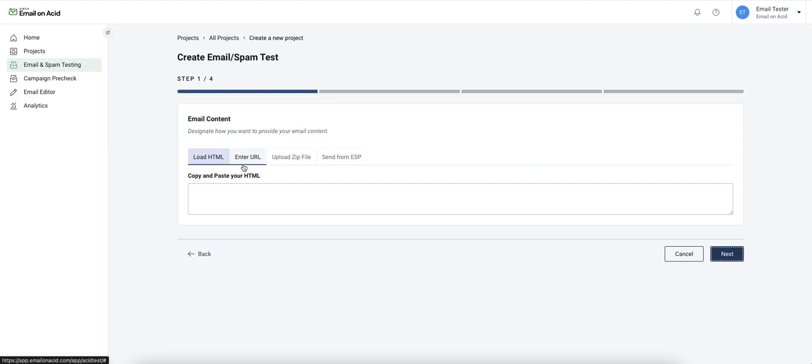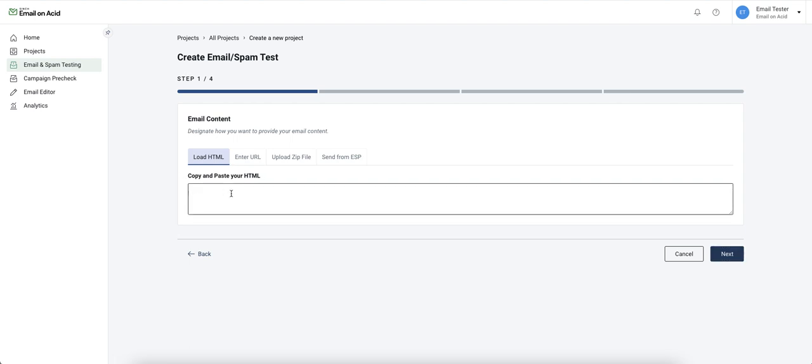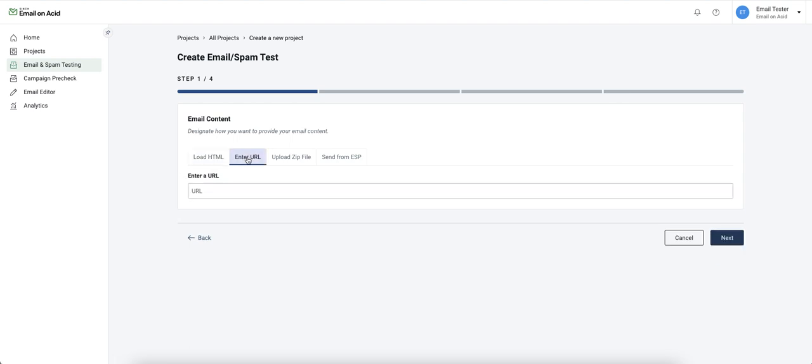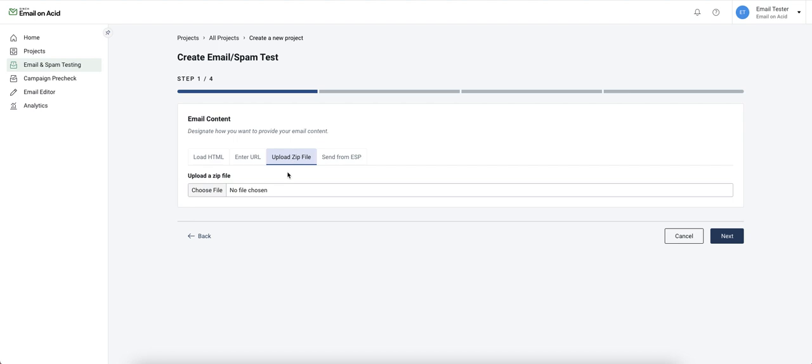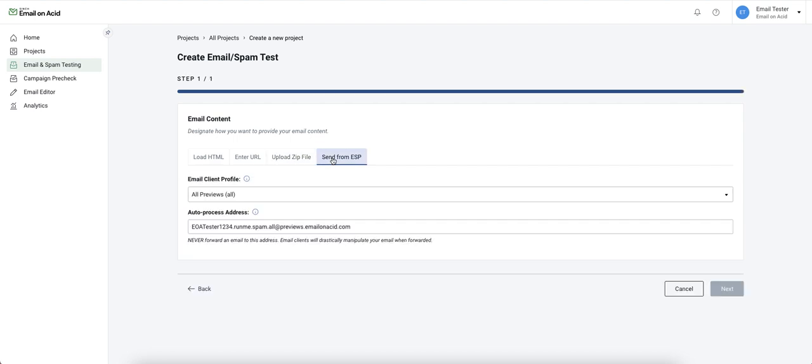There are several different options to upload your HTML content in order to create your test. You can copy and paste it directly into the tool, enter a URL, upload a zip file, or email the content directly from your ESP.